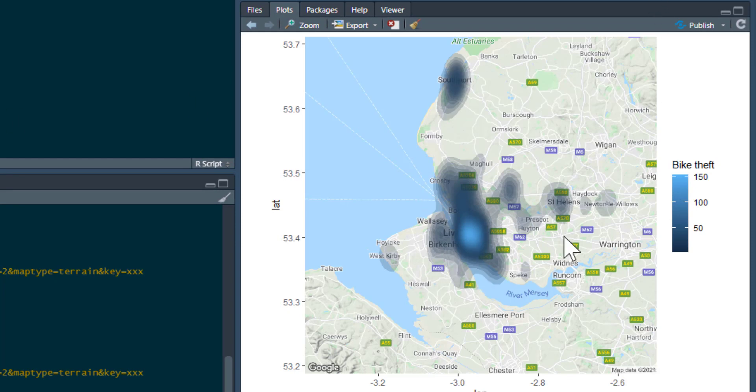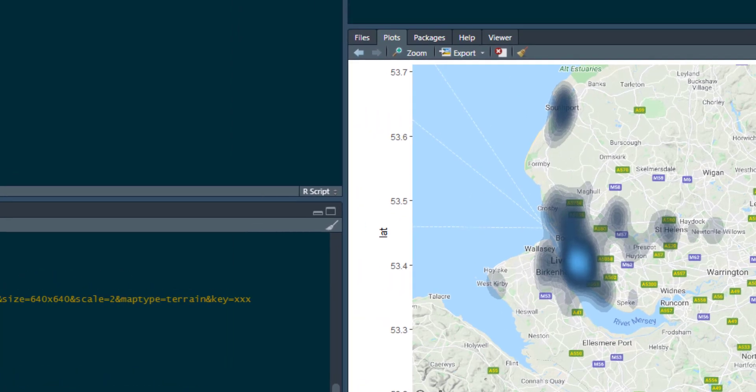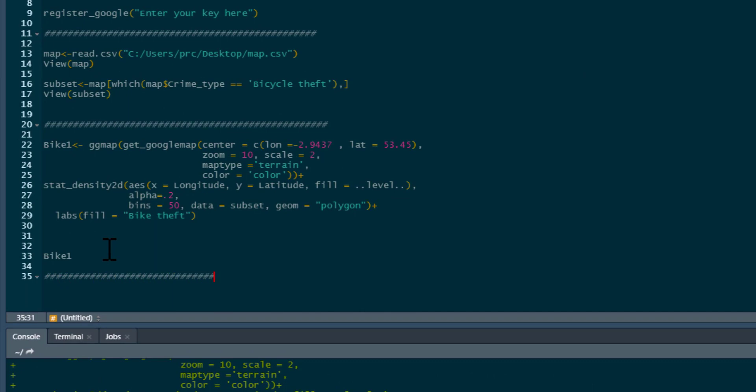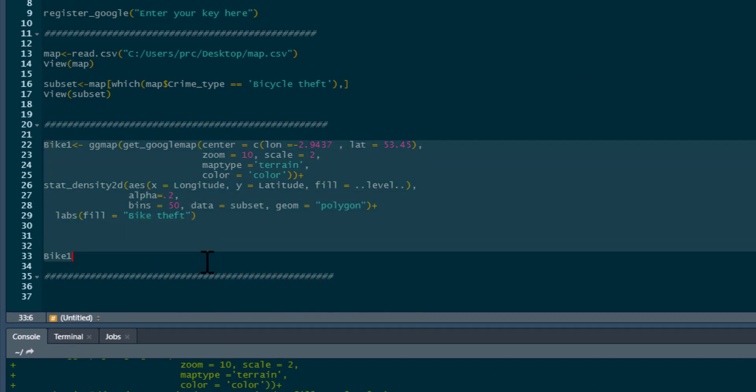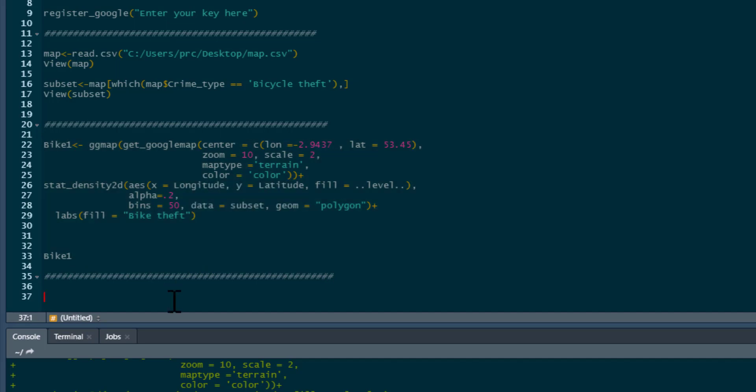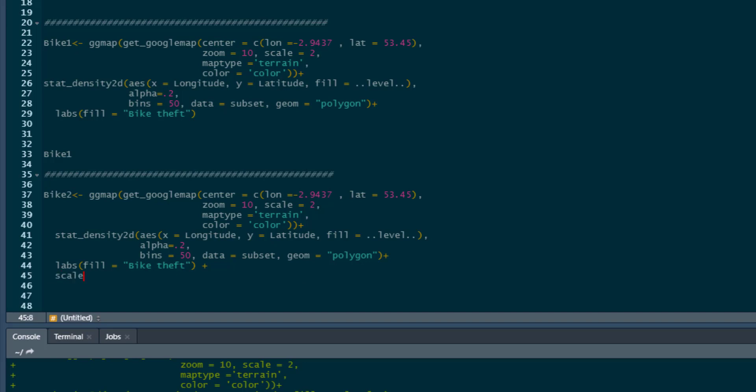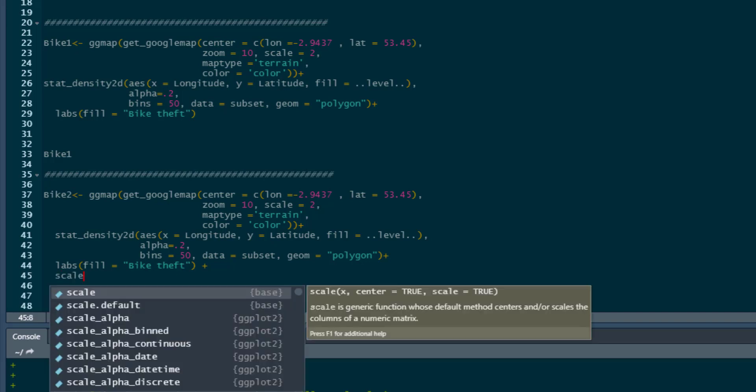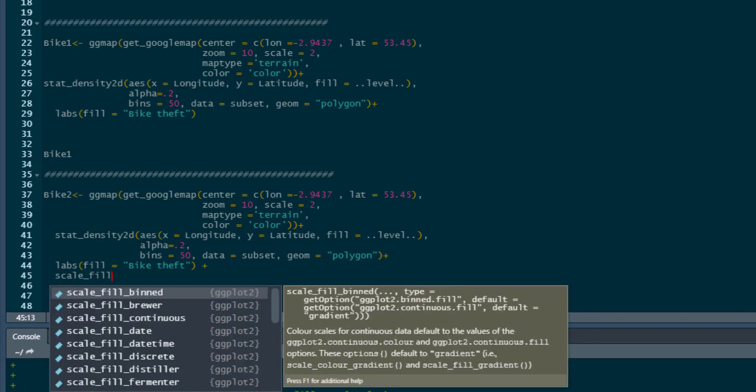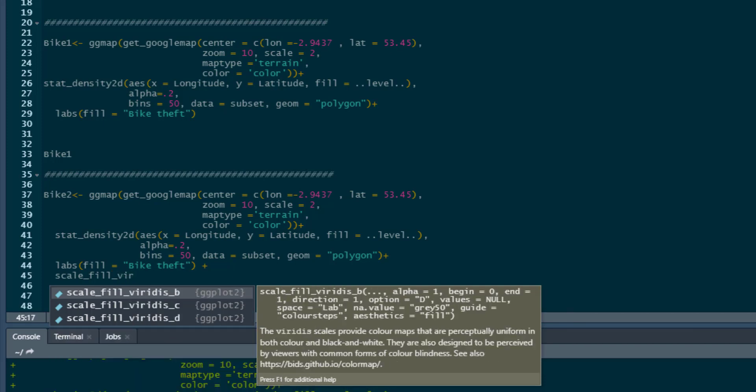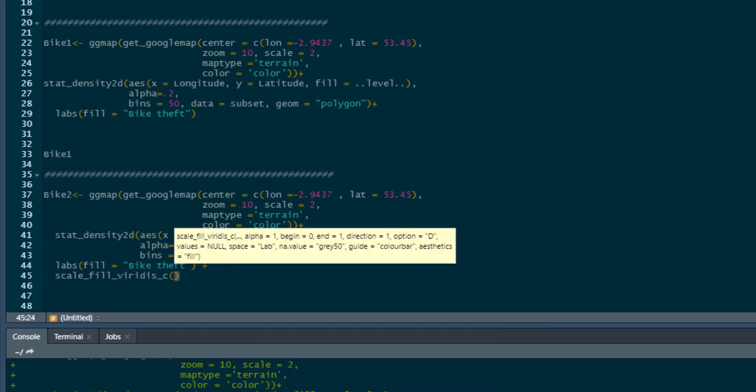This is the default coloring on the map. You may not be happy with that. You may want a different type of coloring. Well, there's lots of different ways and lots of different colors that you can get. What I'm going to do is just show you one. I'm just going to copy that over. Let's do another map. We're going to call it bike 2. It's all going to be the same.